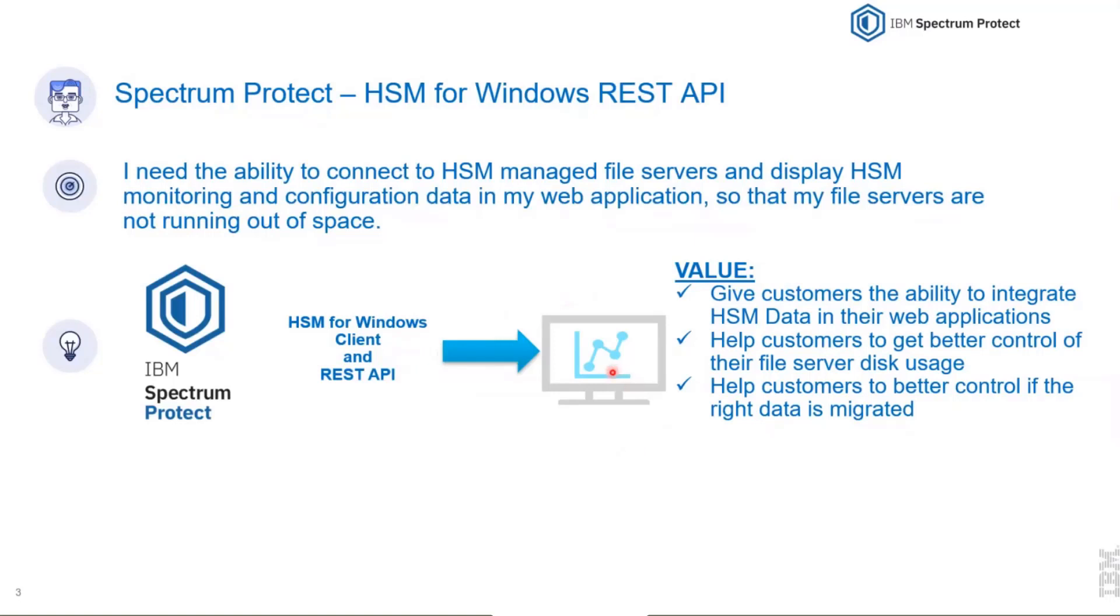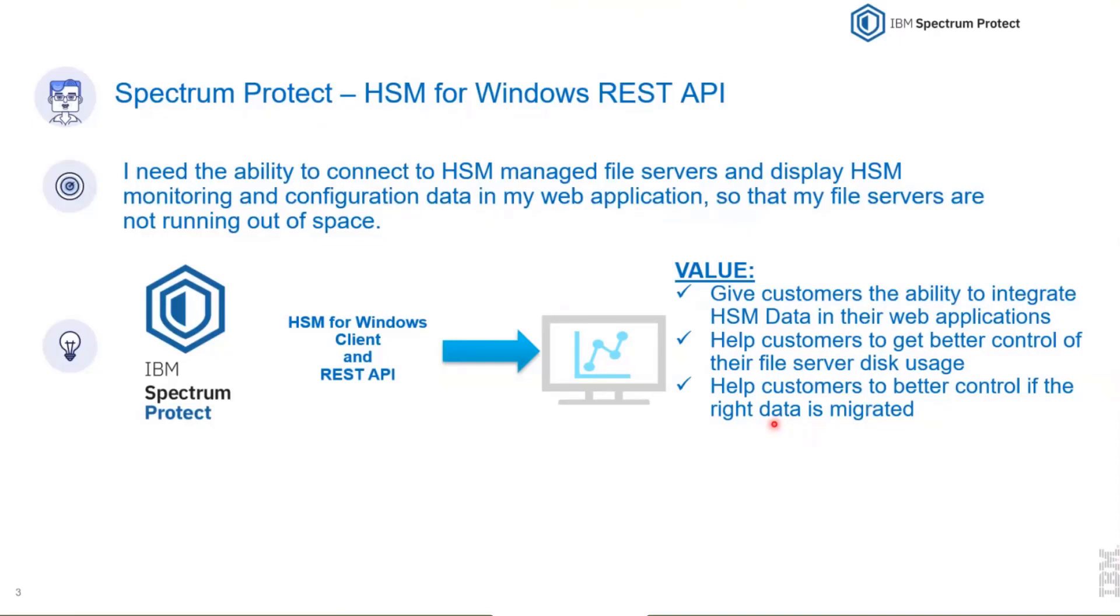This helps customers to get better control of their file server disk usage and also helps them to control if the right data is migrated. Occasions are occurring where too many files are recalled and so on.